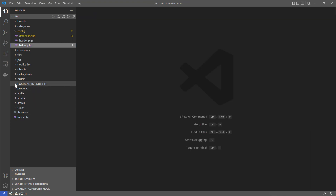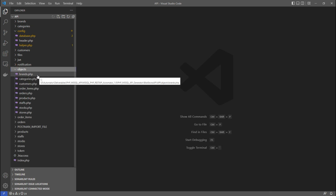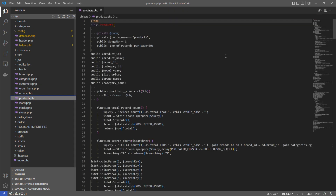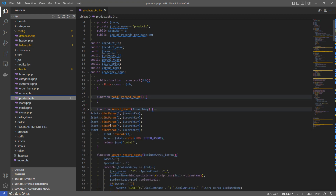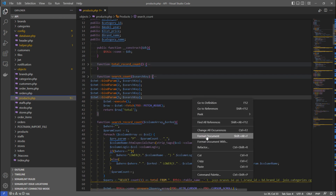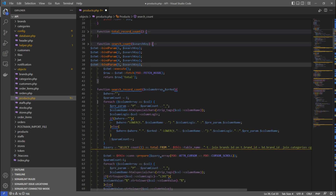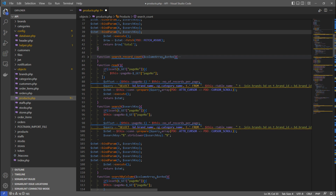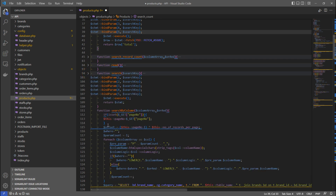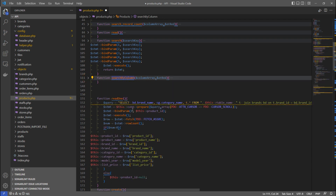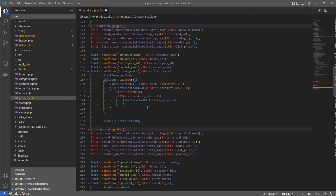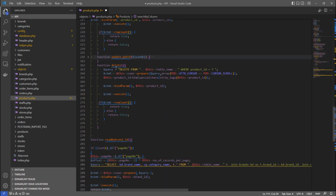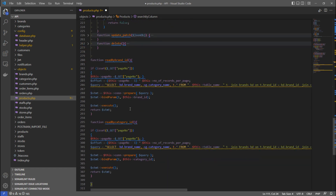There is an object folder containing all the SQL queries related to each table. For the products table there are functions like total record count, search count, read, search, search by column (dynamic search), read one, create, update, update patch, and delete.